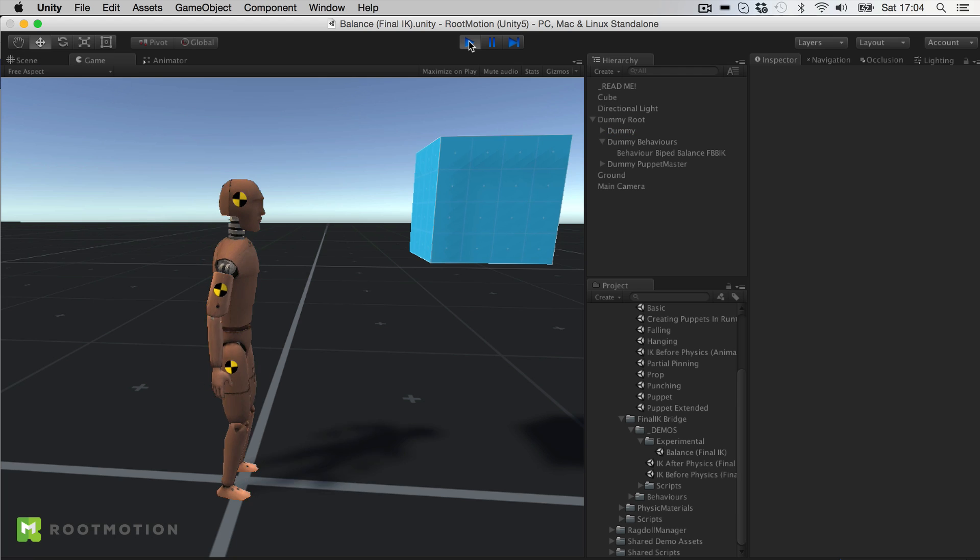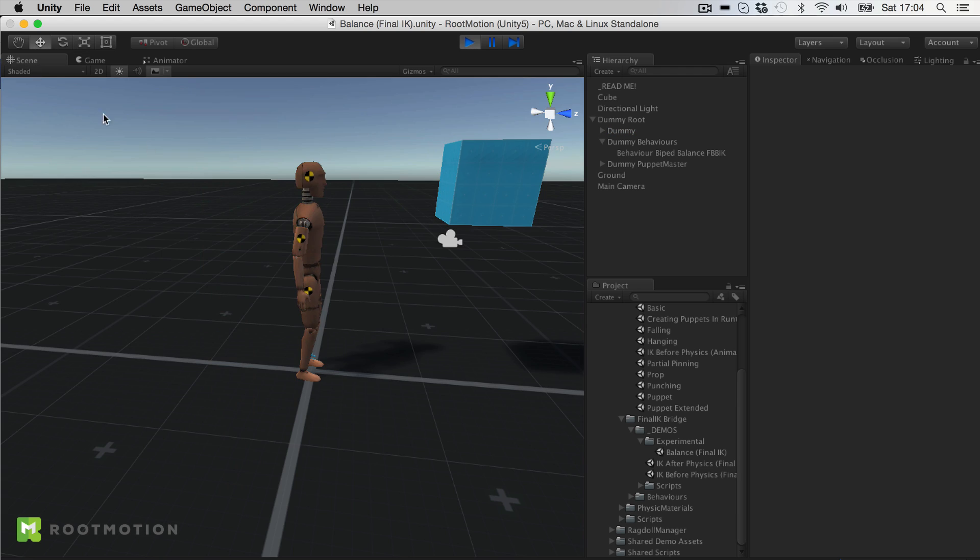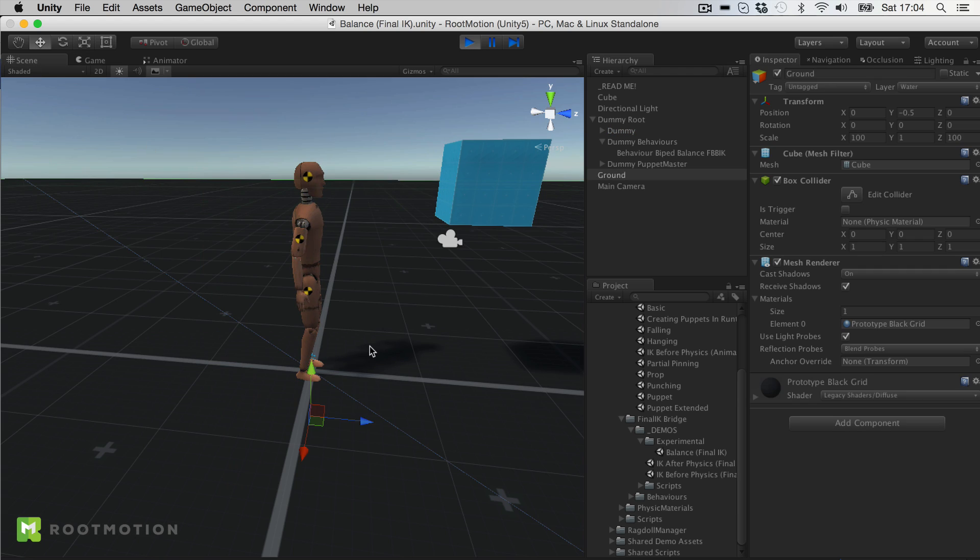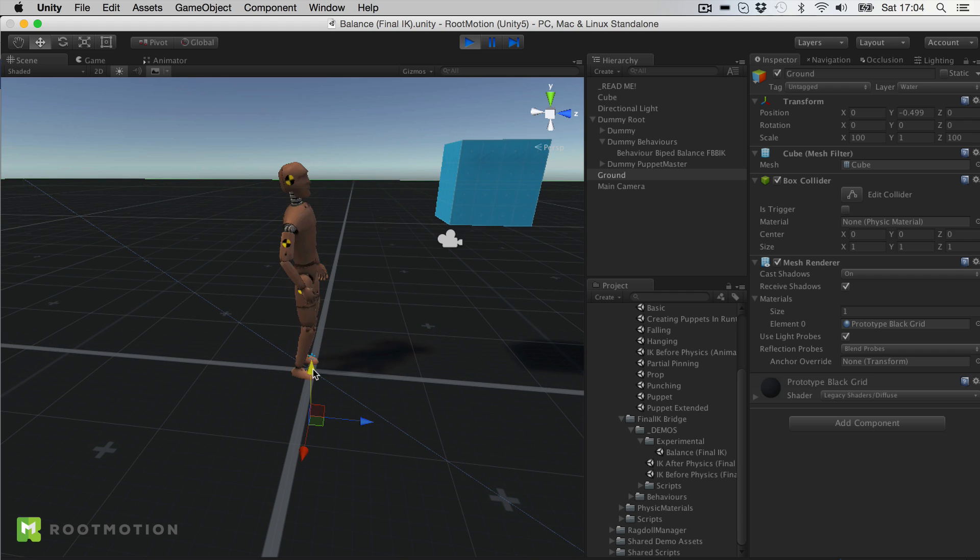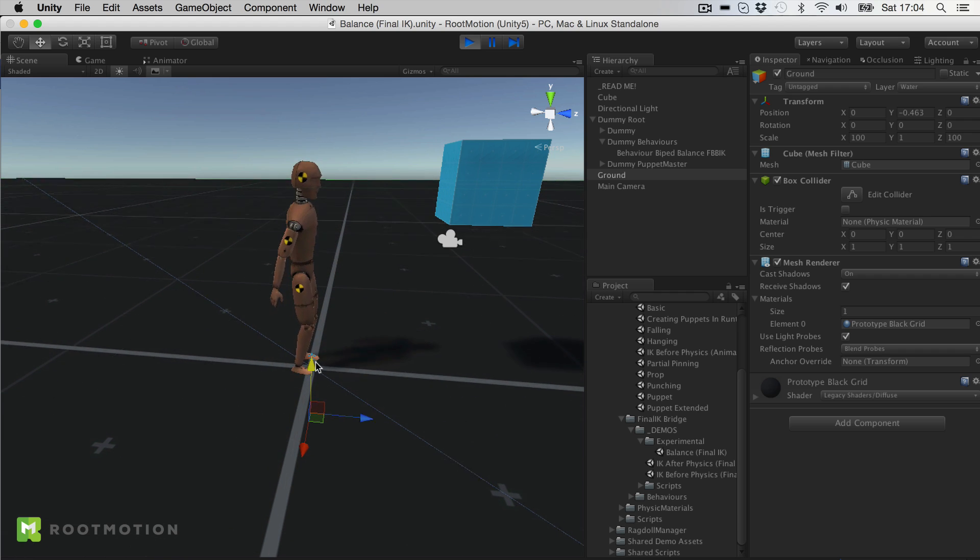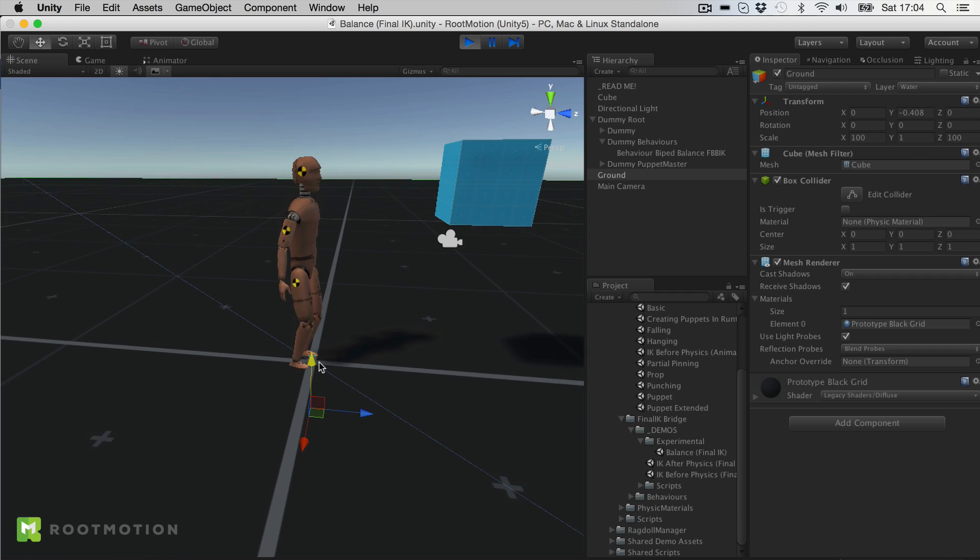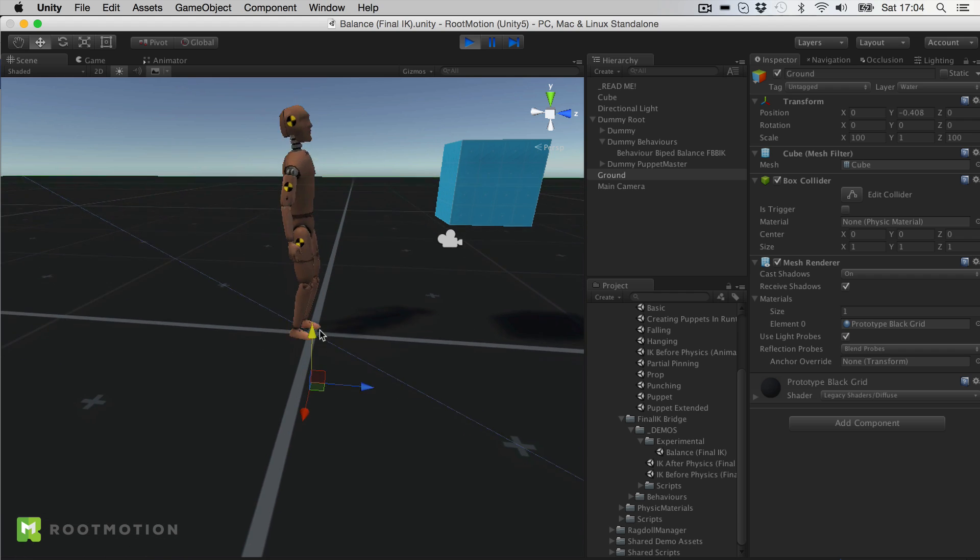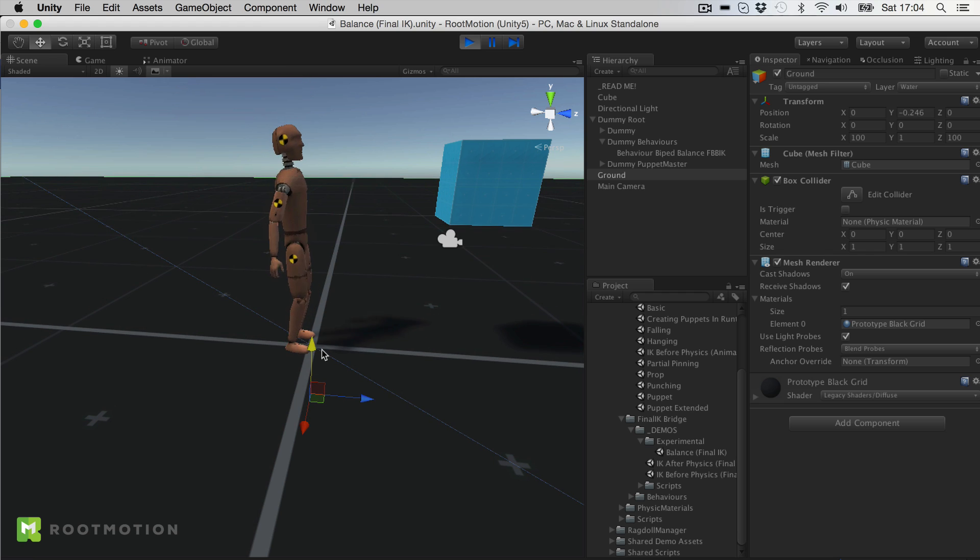This character here is actually a full time Ragdoll. He is completely free and maintaining his balance only by IK adjustments to the target pose.